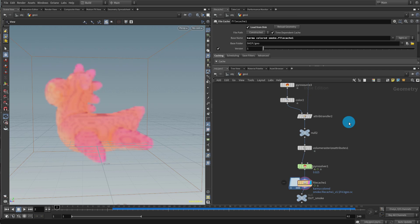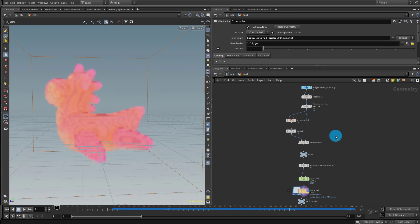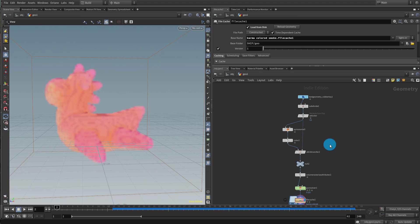This is a relatively advanced lesson. Someone wrote me an email asking how you would go about rendering colored volumes in Karma, and I started to go down that rabbit hole and that's how we ended up here.